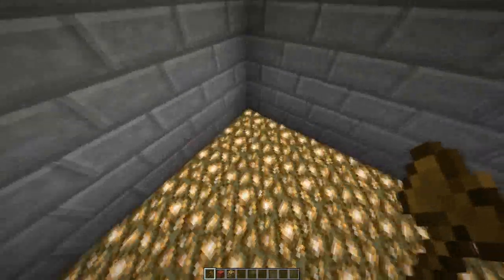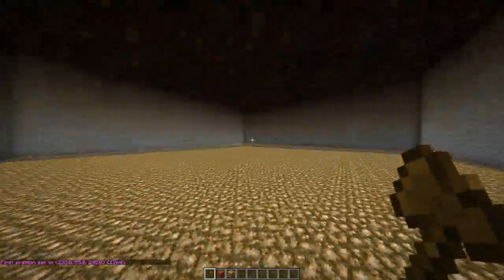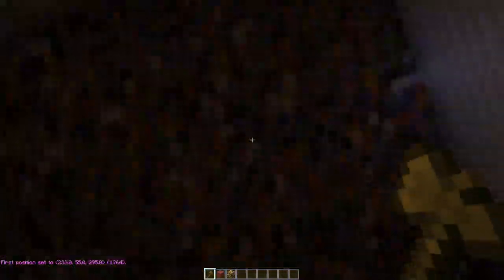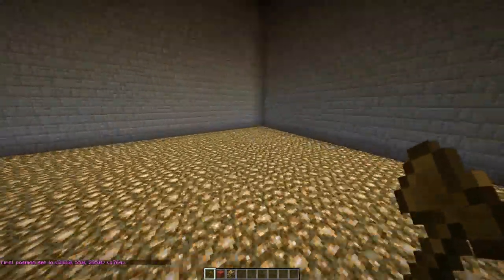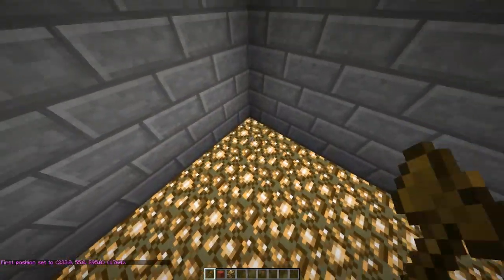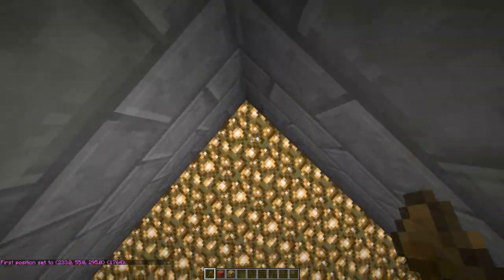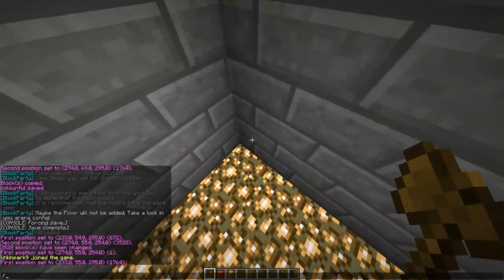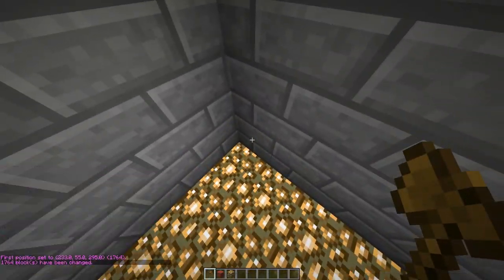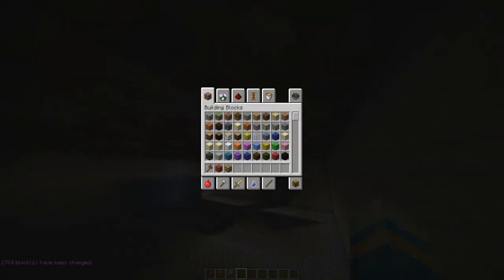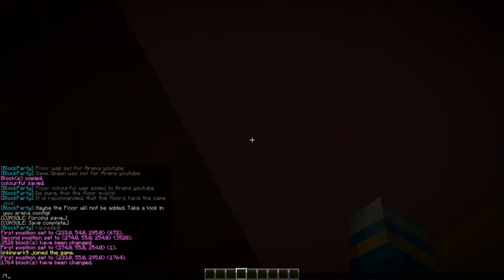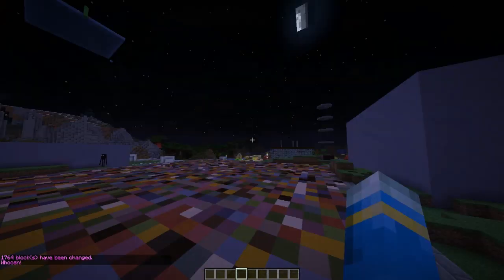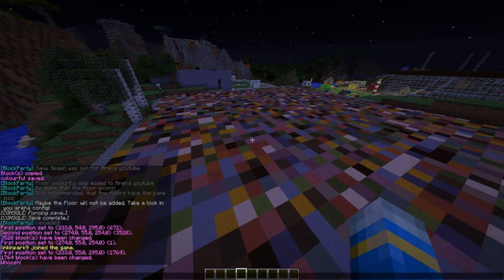The final thing to do before we join is set the floor below the arena as bedrock. That means you'll have lost the game if you fall down through it.